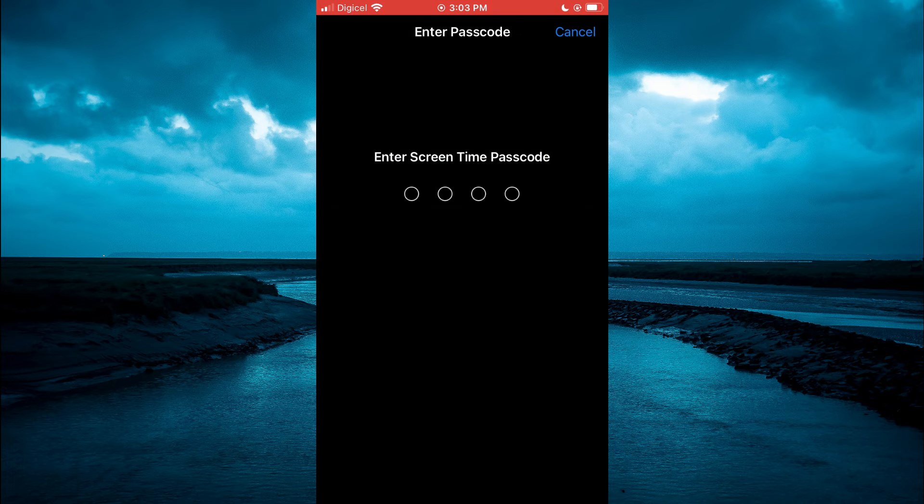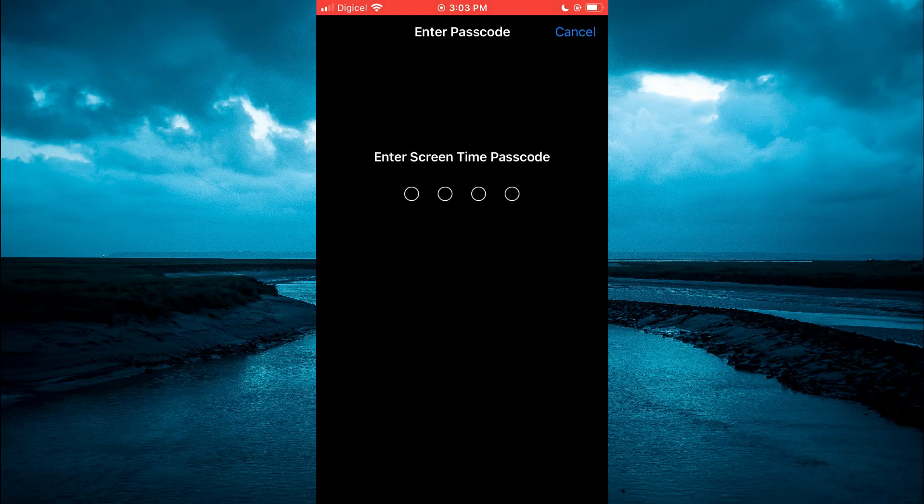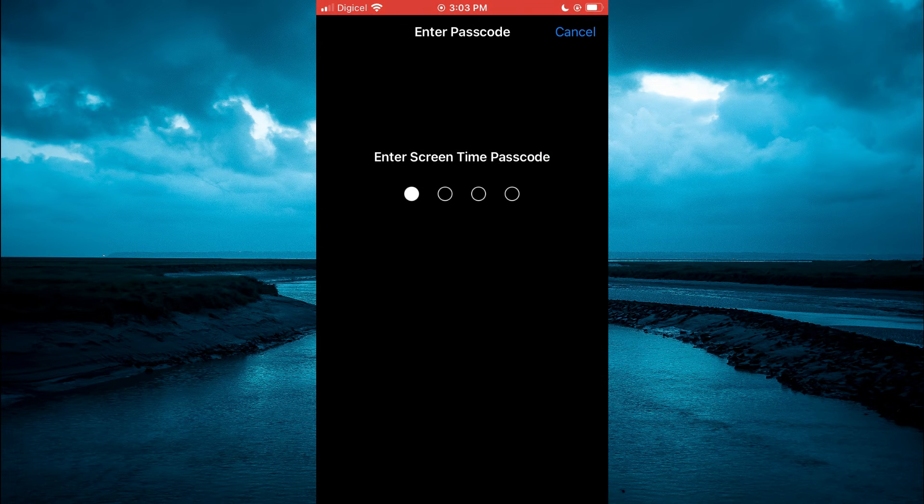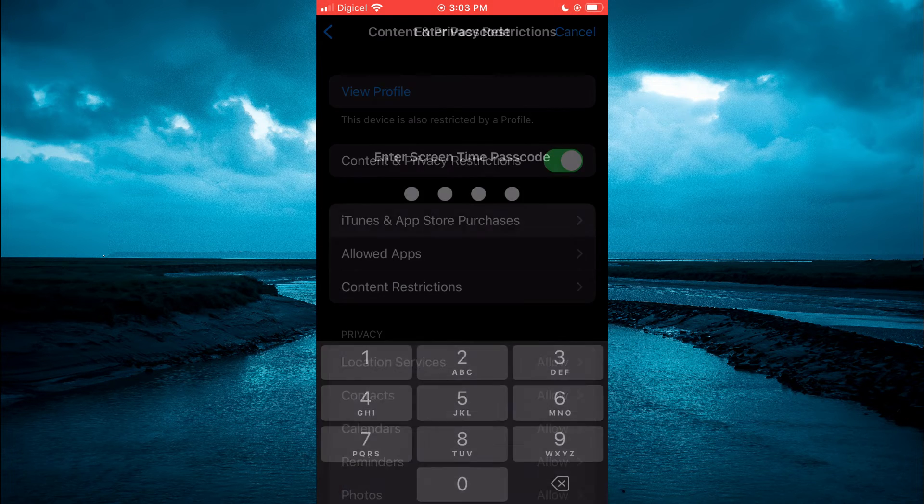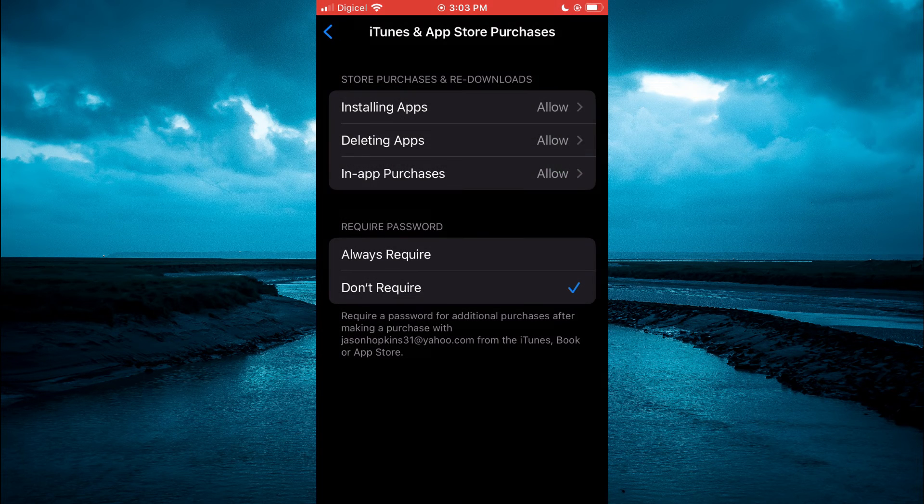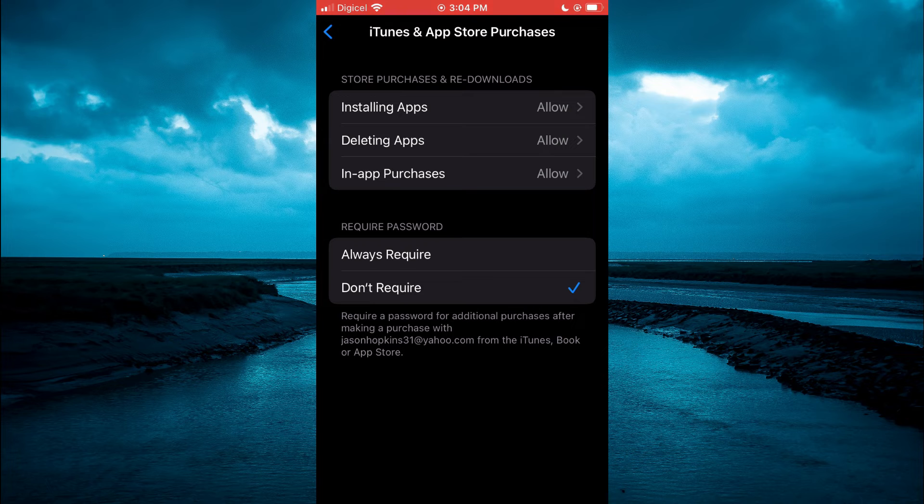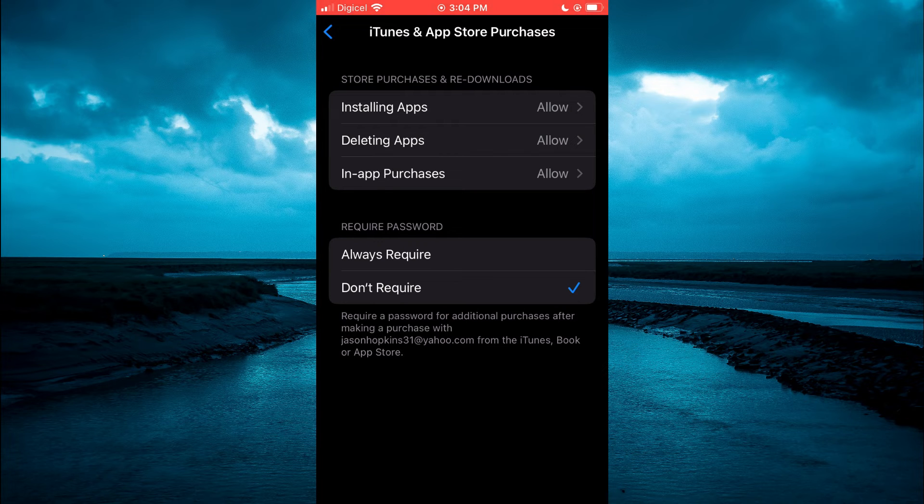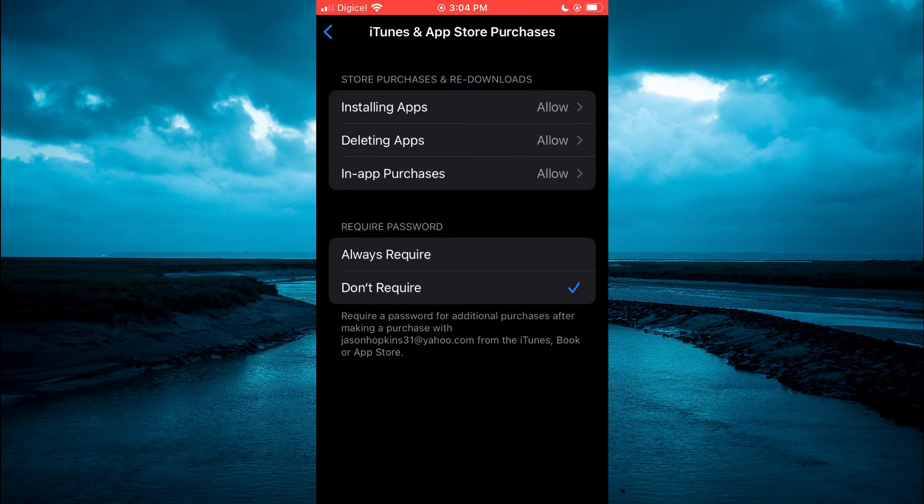Then you are going to be prompted to enter your passcode. Once you have entered your passcode, at the top of the page you will see Installing Apps.